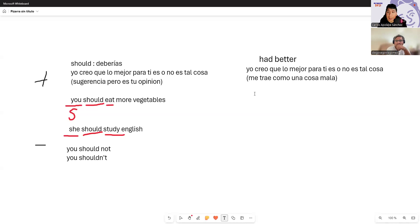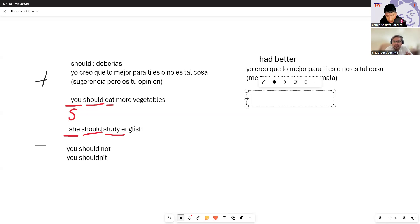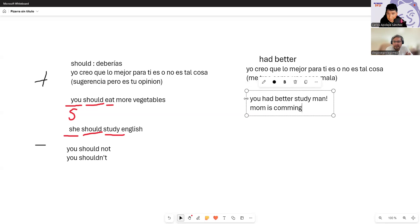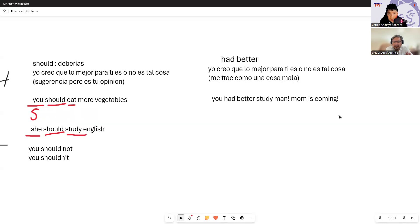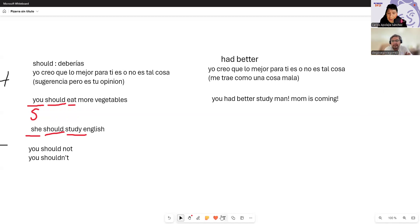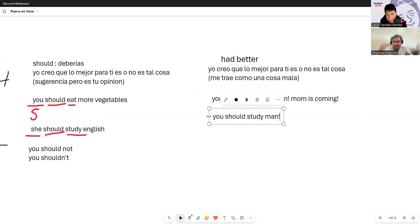So you need to give me a bit more context when using 'had better.' For example: Diego, I see you're doing badly in your exams, and you're playing video games at home. I say: 'Hey, listen to me. You had better study, man. Mom is coming.' What I'm trying to say is: 'Hey, man, you'd better study — because if you don't, something bad will happen, because my mom is arriving.'